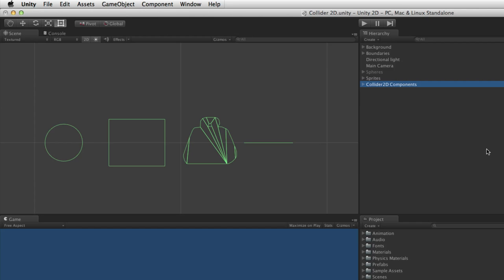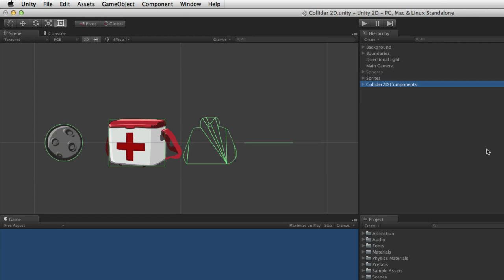All of these collider components share many properties as they all derive from the same generic base Collider 2D. Each Collider 2D component is optimized for a particular shape. The Circle Collider 2D works with round circular objects. The Box Collider 2D works well with rectangular objects. The Polygon Collider 2D works best with complex shapes. The Edge Collider 2D works well for surfaces.